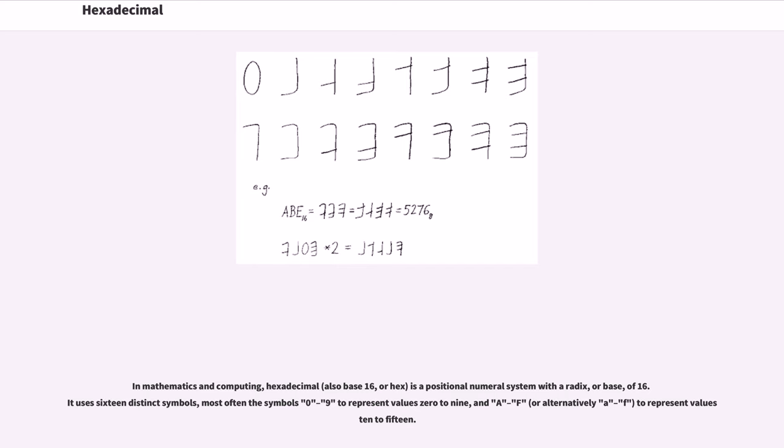It uses 16 distinct symbols, most often the symbols 0 to 9 to represent values 0 to 9, and A, B, C, D, E, F, or alternatively a through f, to represent values 10 to 15.